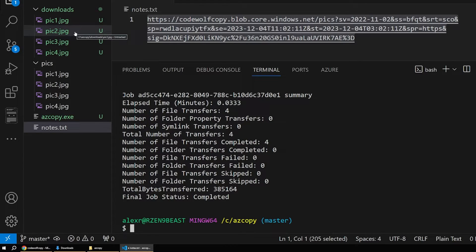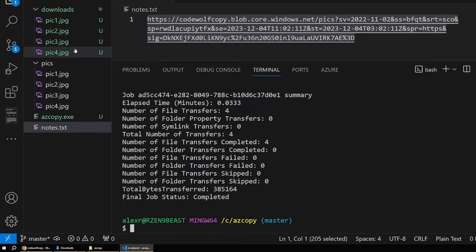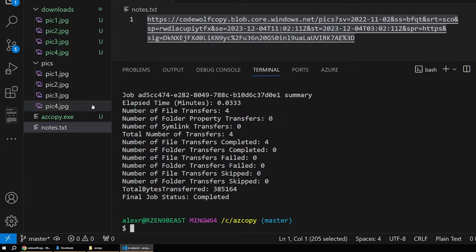AzCopy is very performant — that's one of the best reasons to use it for batch processing like this. It's very fast. So we uploaded our files, downloaded them, and all that good stuff is possible with AzCopy.